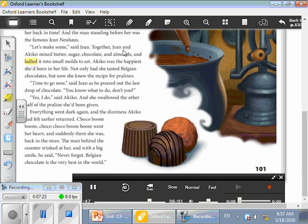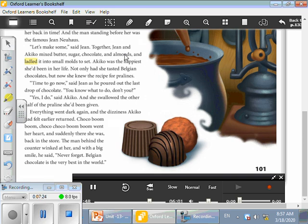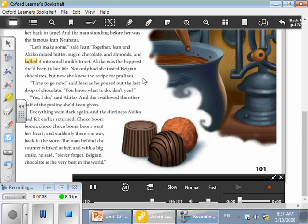And the man standing before her was the famous John Newhouse. Let's make some, said John. Praline. Together, John and Akiko mixed butter, sugar, chocolate, and almonds, and ladled it into small molds to set. Akiko was the happiest she'd been in her life. Not only had she tasted Belgian chocolates, but now she knew the recipe for pralines.